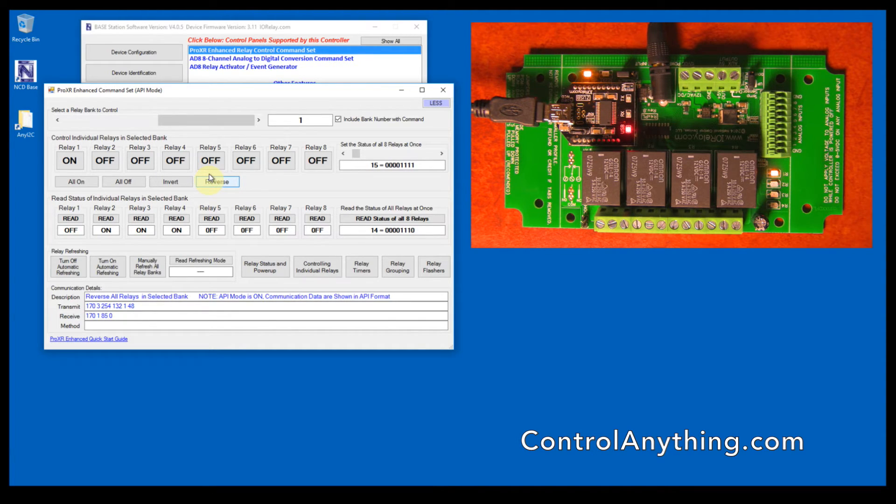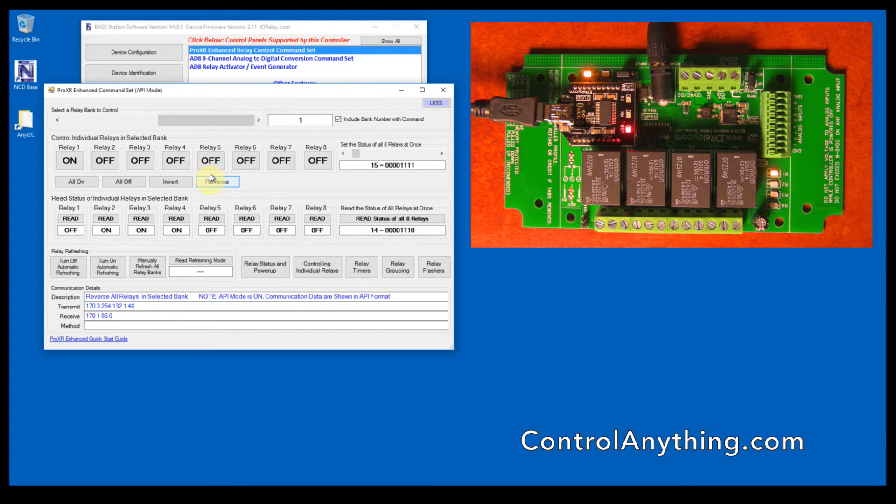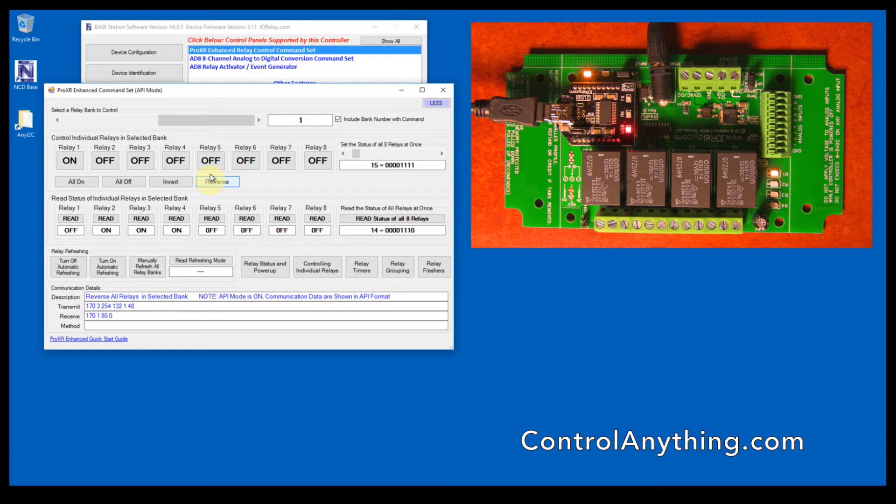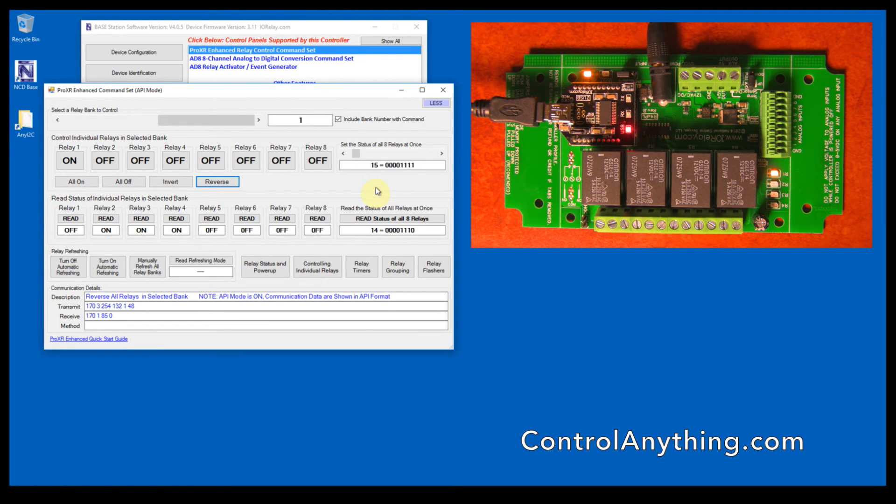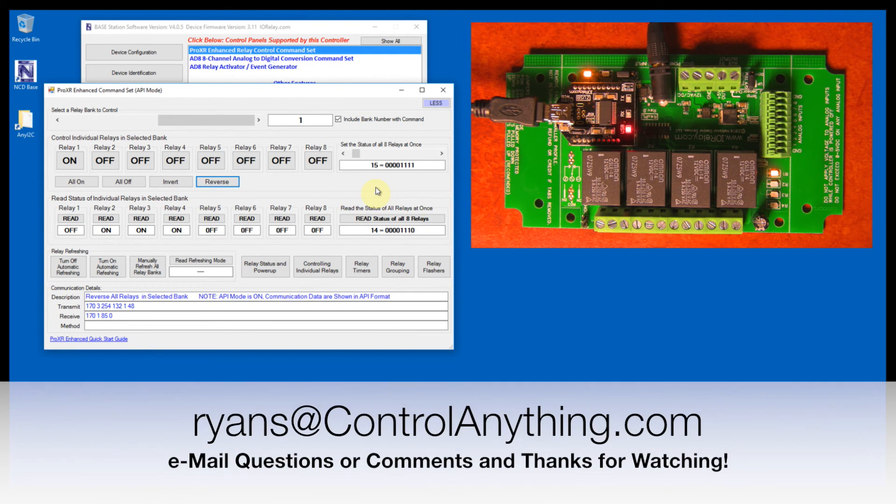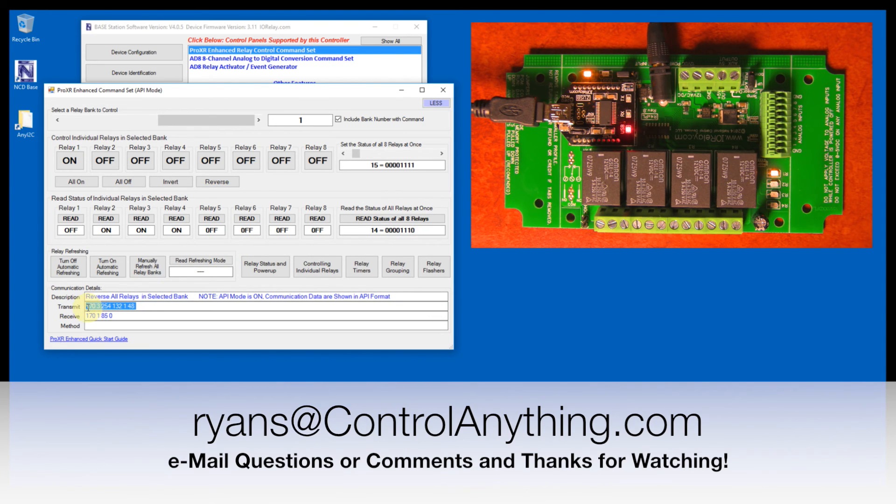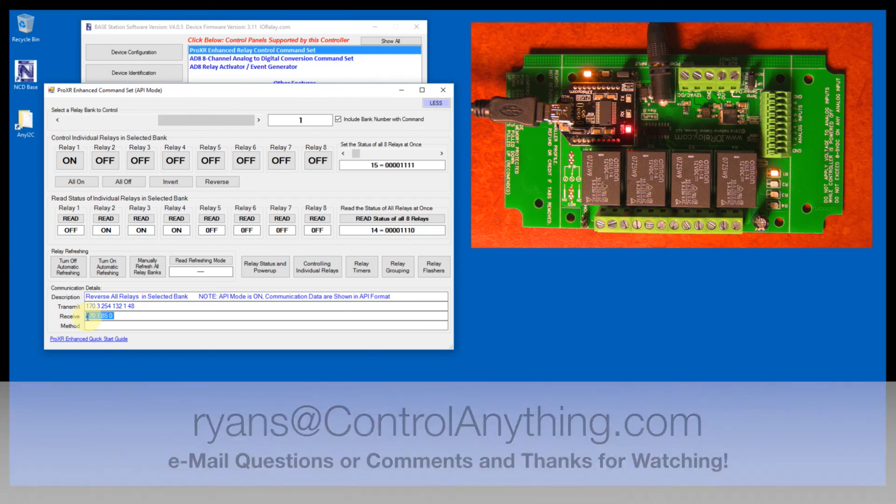I will get into other sections of ProXR in other videos. This particular section is just to give you an overview of basic relay control functions. In the documentation that goes with this section of video, you'll see a shortcut of all the commands that were described here along with the response codes that you should expect from the controller.